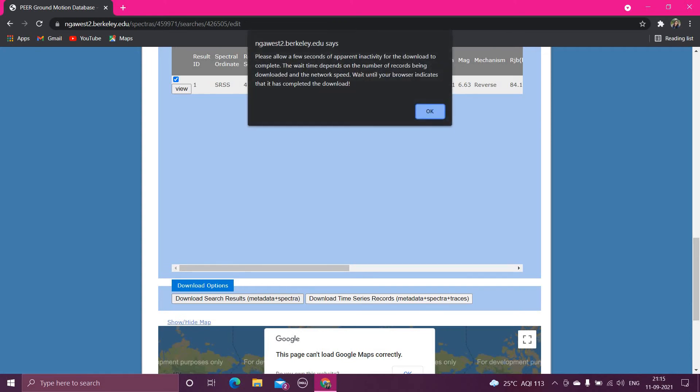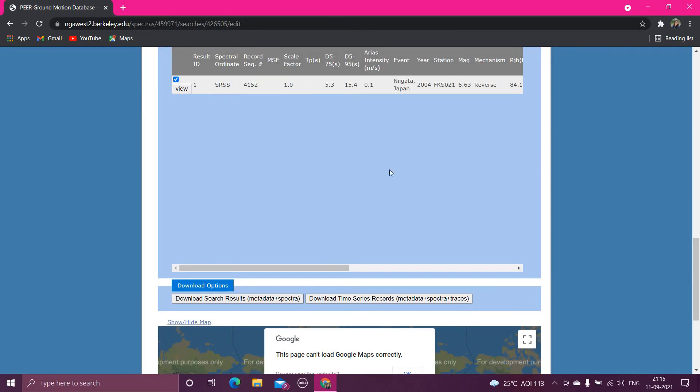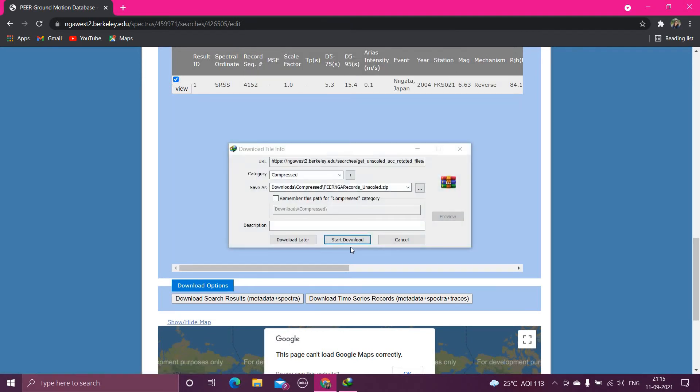Click okay, please allow a few seconds of print inactivity, okay. Now start download.